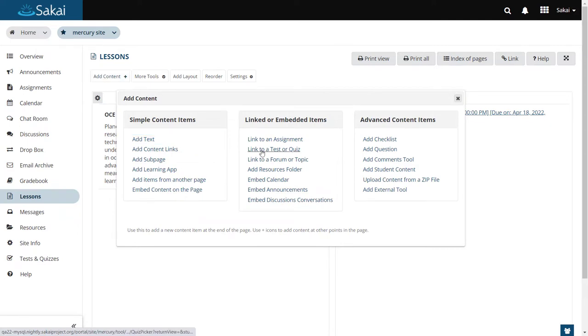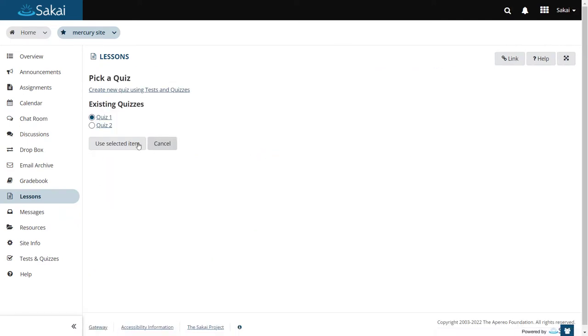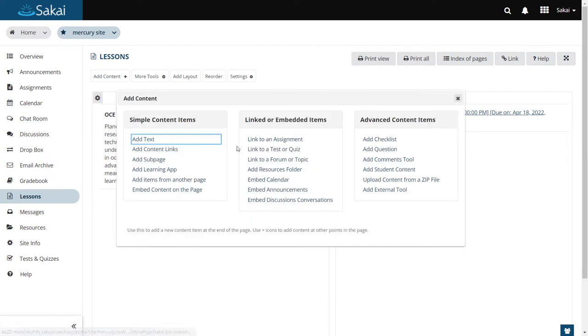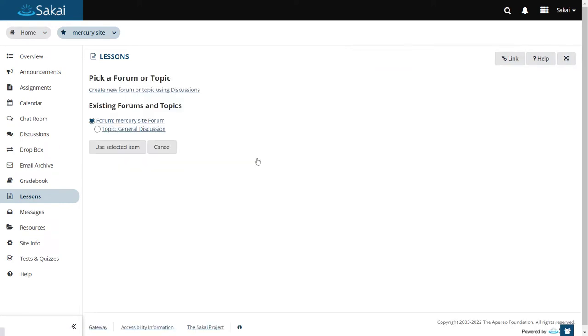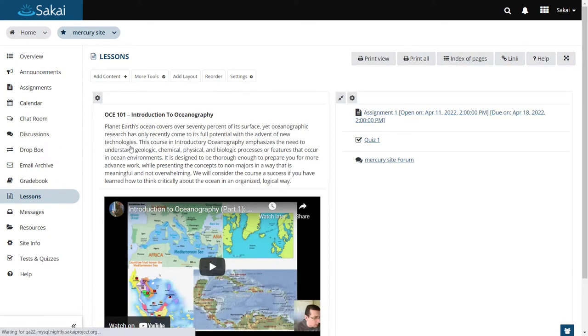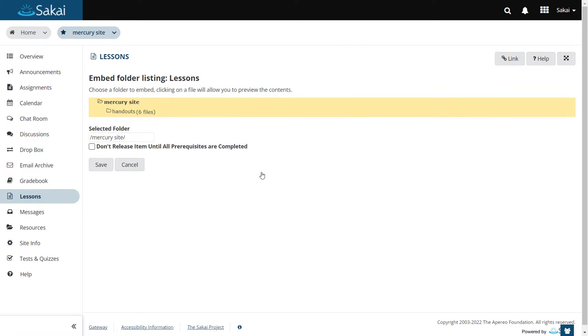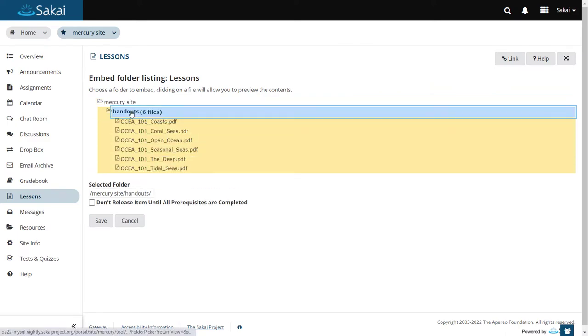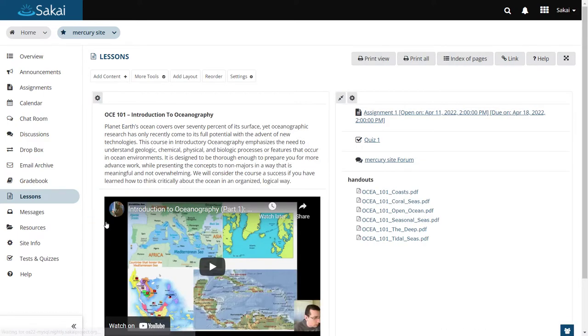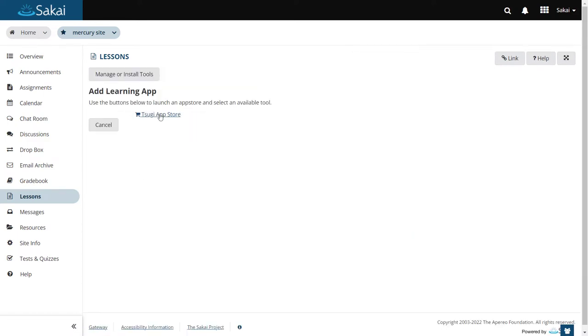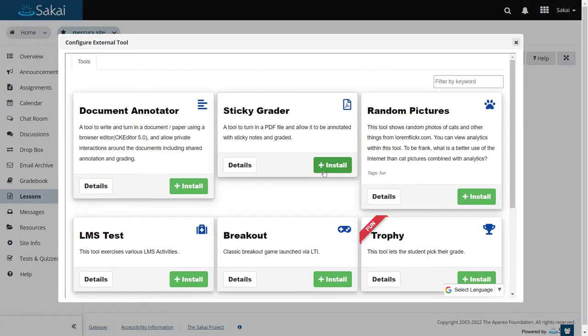You can add tests or quizzes, discussion activities, resources folders, or even external LTI apps.